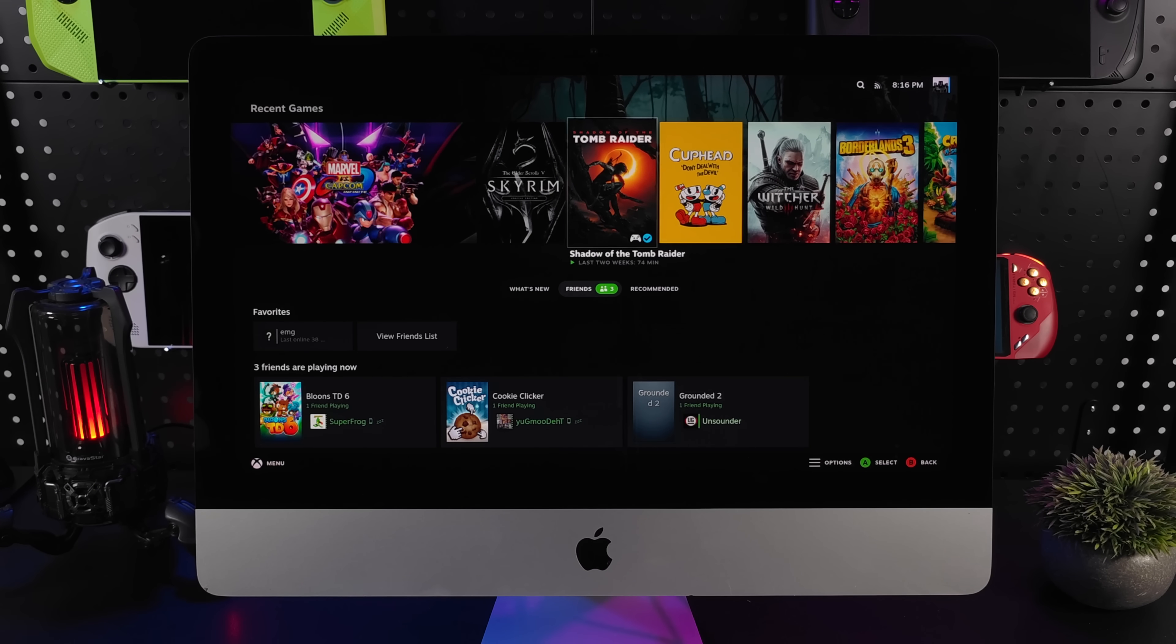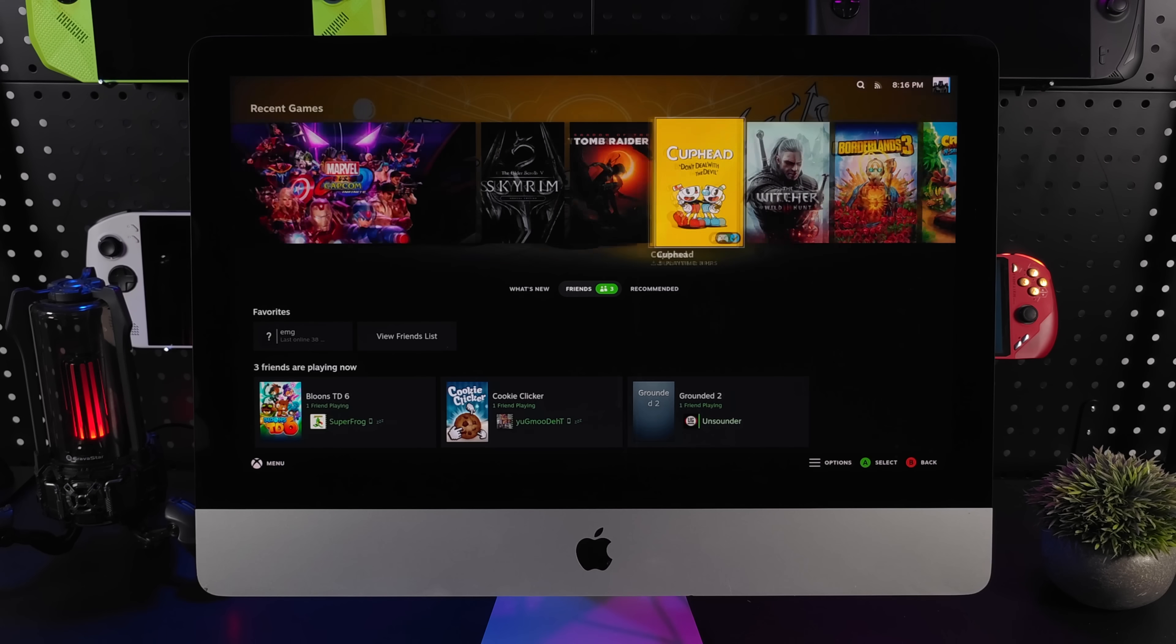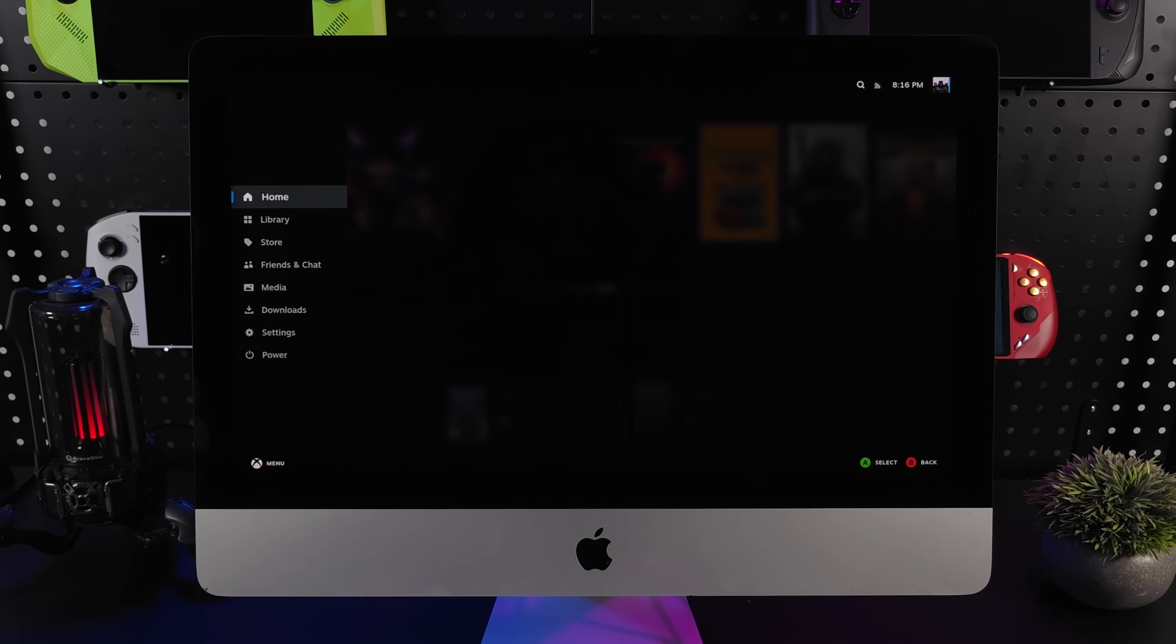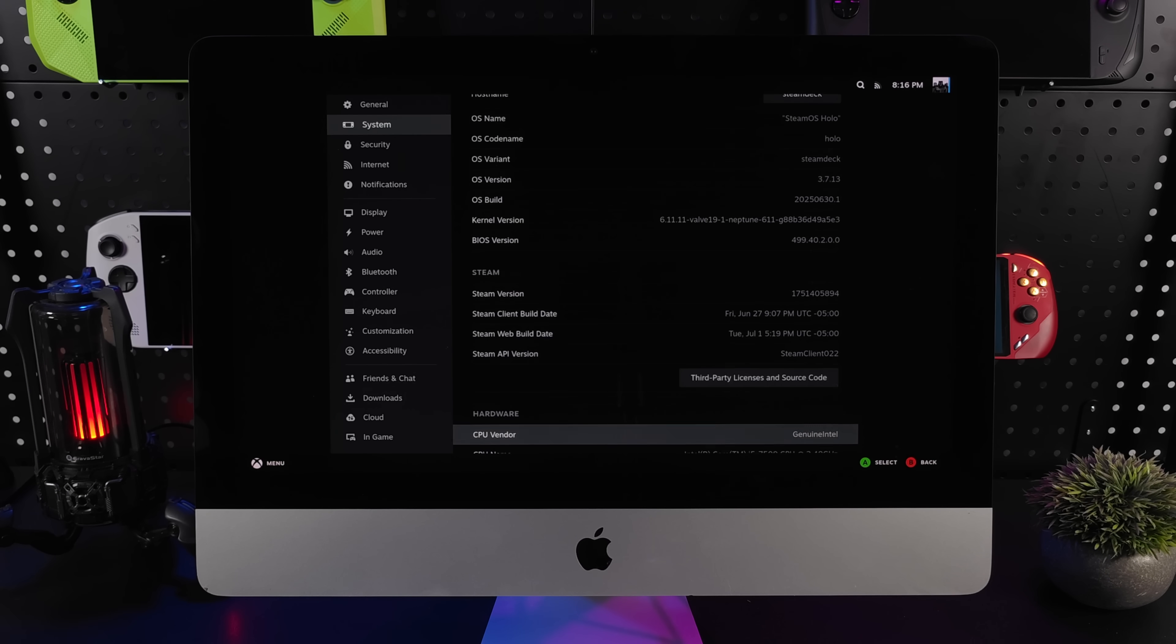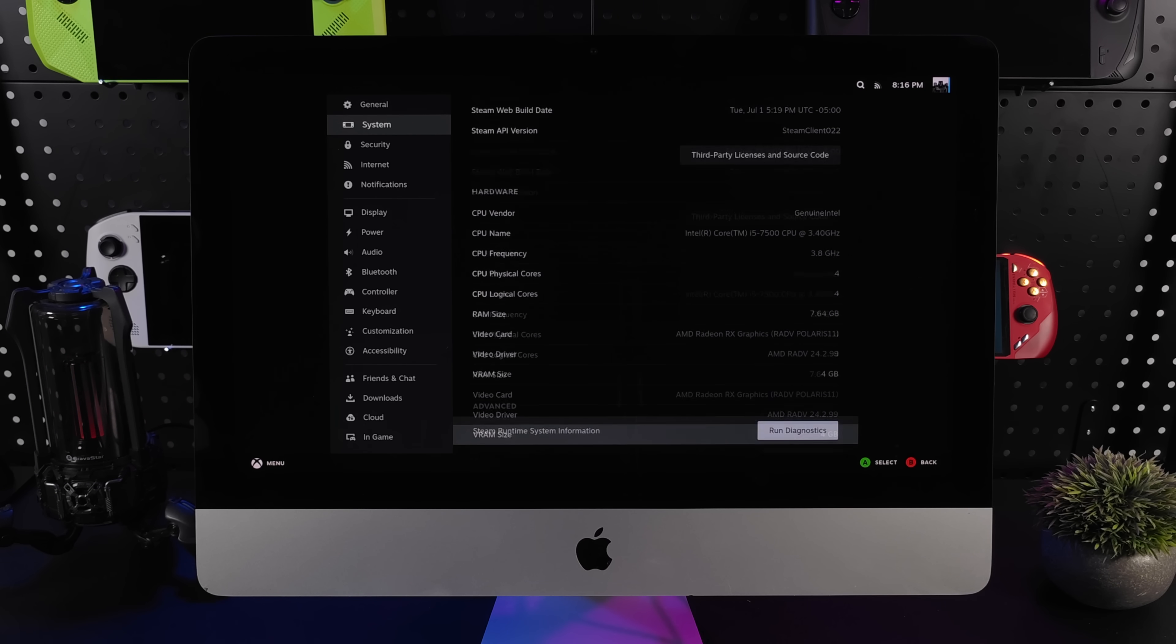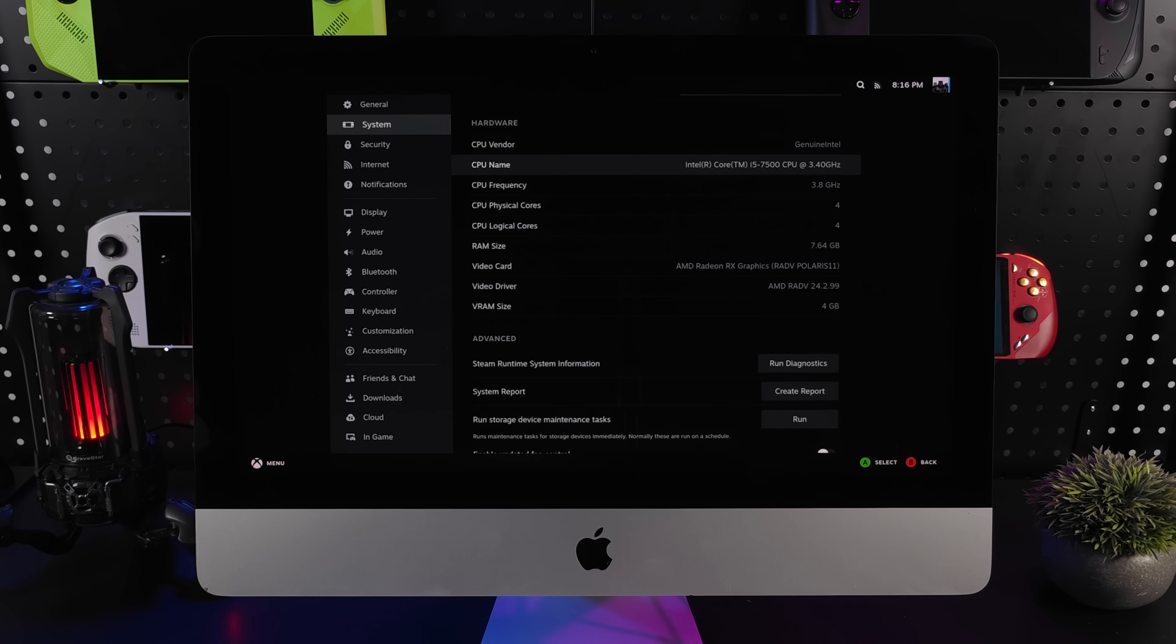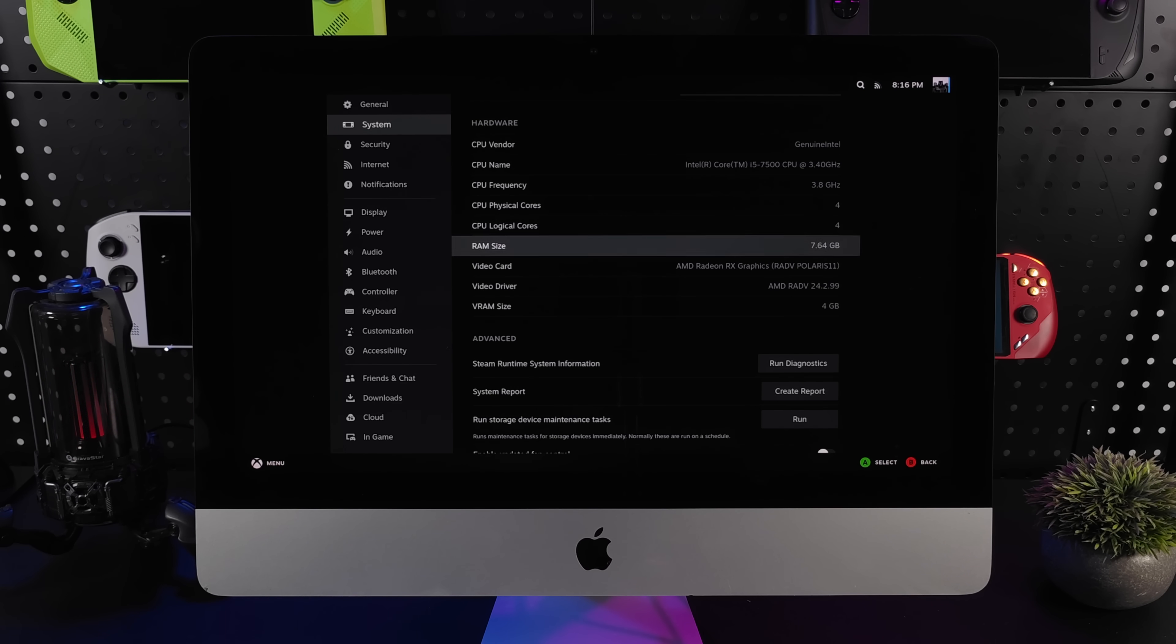The reason we're actually able to game on this is because it's got a Radeon GPU. It's actually a dedicated GPU. And if we head over to settings, System, real SteamOS 3.7.13. Now it's a pretty low end system by today's standards. We've got an Intel Core i5-7500, up to 3.8 and I've only seen it really boost up to 3.6. Four cores, four threads. So nothing spectacular.